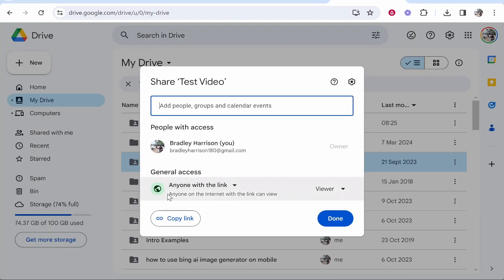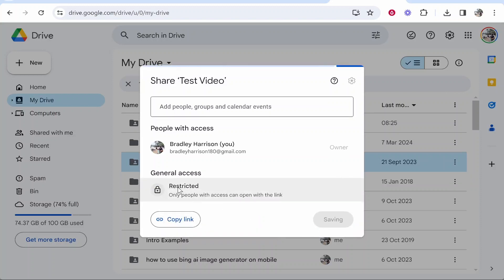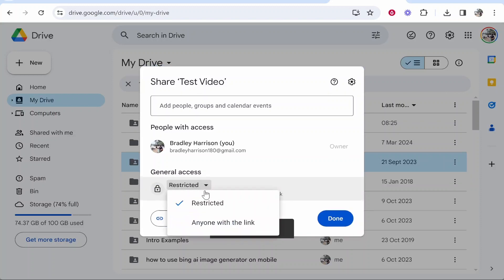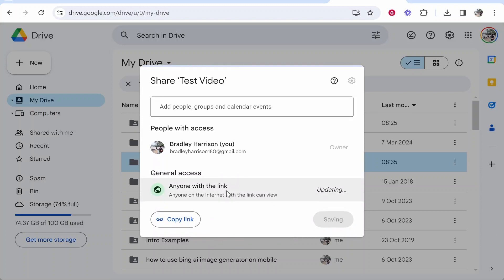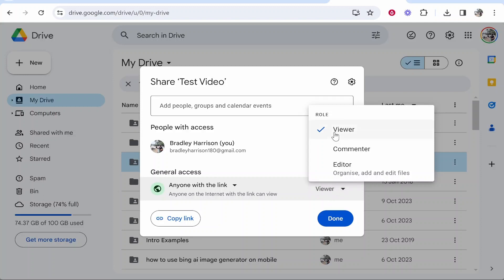From here you can see General Access. In the General Access tab you can then change this from Restricted to Anyone with the Link. Once you've changed this, anyone with the link that you copy here will be able to view it, comment on the folder, or edit which means they can add or upload and also download files.